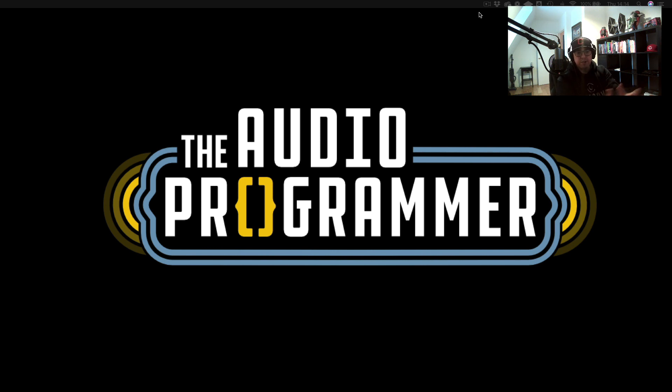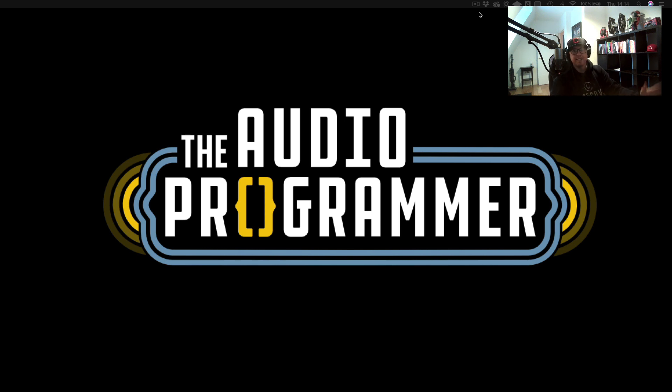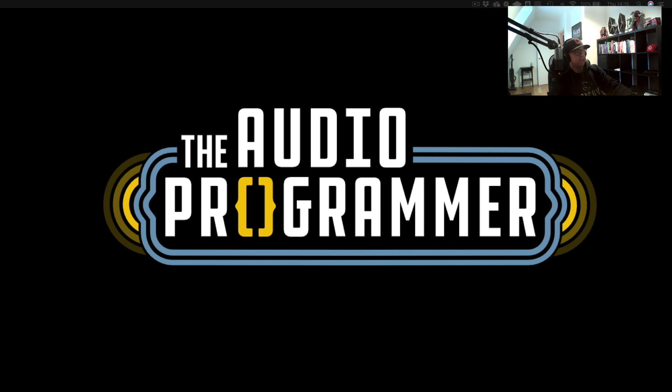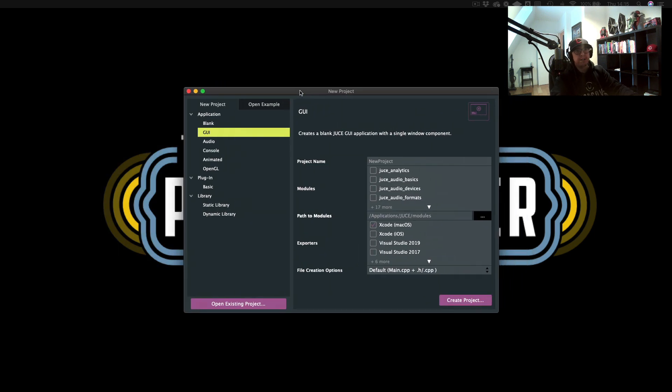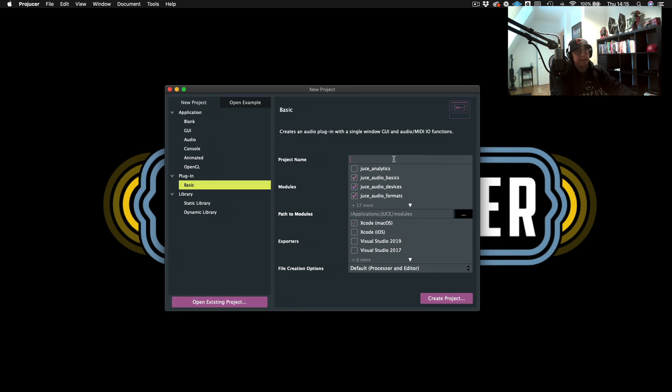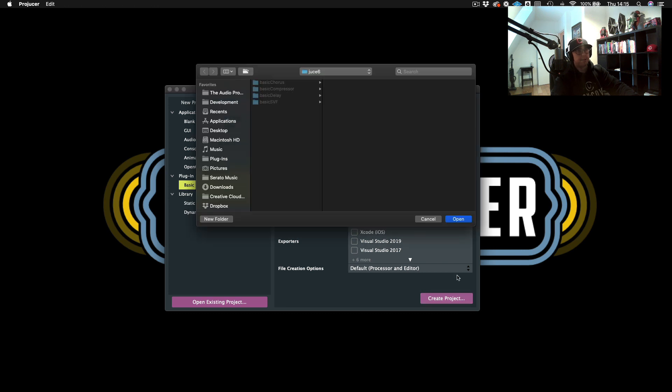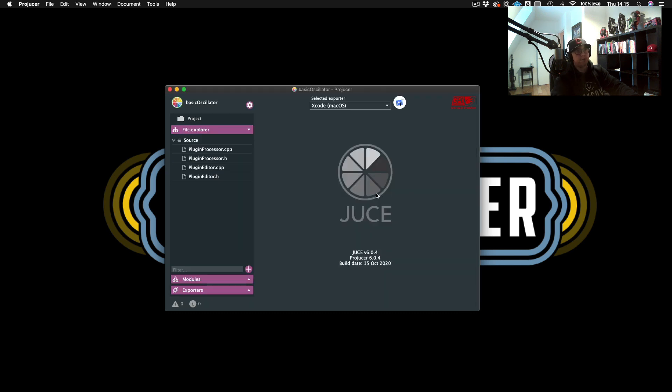Going back to the lesson, this will be the first part of a series where we're going to build a synthesizer using JUCE. The first thing is generating sound. So what's better to generate sound than an oscillator? Let's go ahead and start a new project. I have this new project here. We'll build a basic plugin and I will just call this basic oscillator.